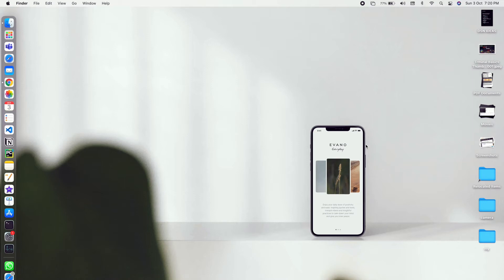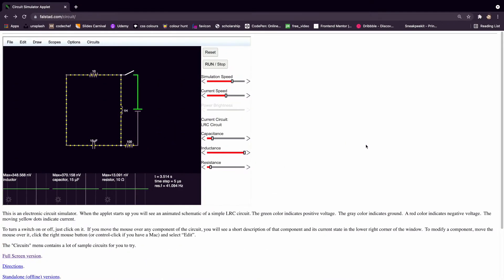Welcome back everyone. Today in this video I'll be taking you through one of the best open source software that can be used for circuit design and simulation, and that is FALSTAD.